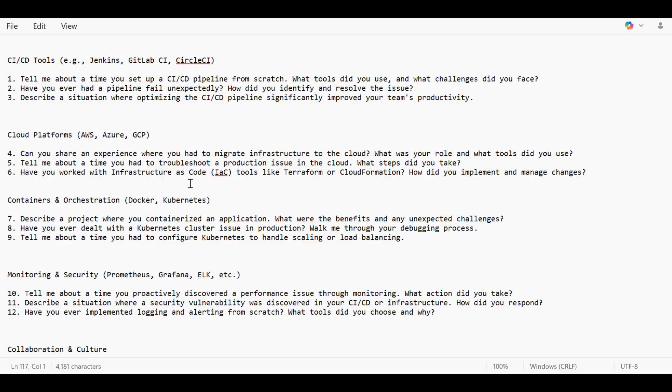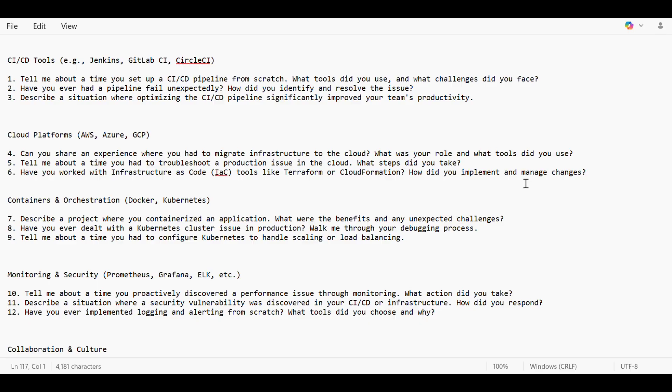Have you worked with Infrastructure as Code tools like Terraform or CloudFormation, and how did you implement and manage changes? If there is any change and it's a dev server, then we can provision it. But if it's a production server change, then we have to look for approval, and after proper testing we can apply that script. The Terraform script is used to provision the dev servers first, and after that production servers are provisioned using that script.